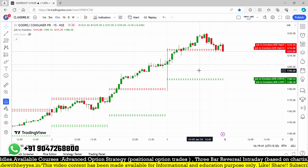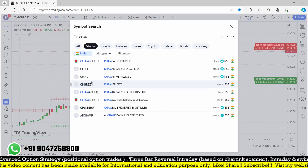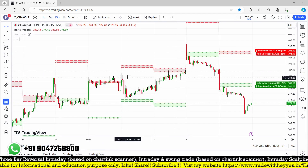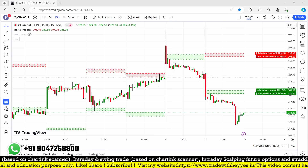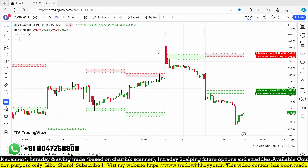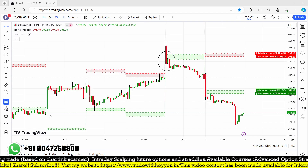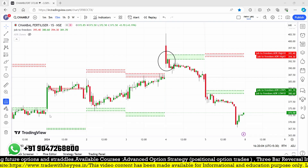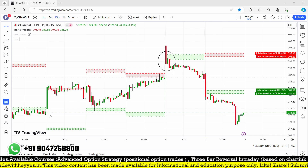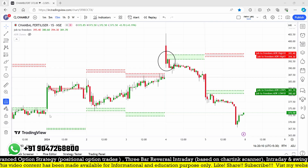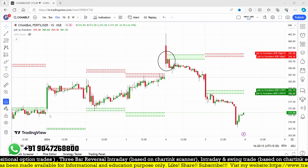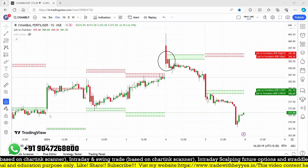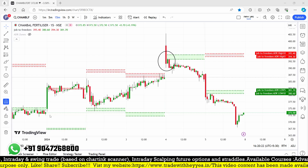In this video, I'm going to create a scanner for a reversal opportunity. Looking at Chamber Fertilizer as an example — the stock is moving consecutively higher, but at one point it goes into a reversal. What I'm looking for is a stock that opened above the higher ADR area and in the first candle itself closed below the lower area, then breaks the first candle low — that gives a reversal opportunity. I'm also planning scanners for rejection at the higher ADR level in future videos.